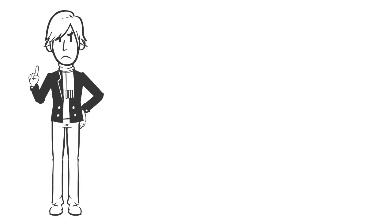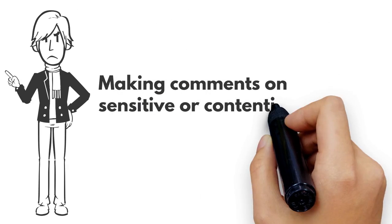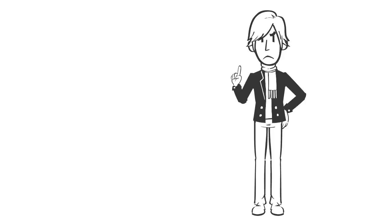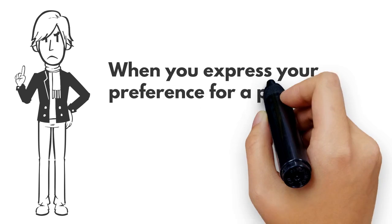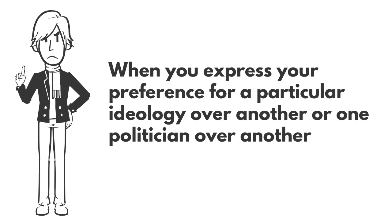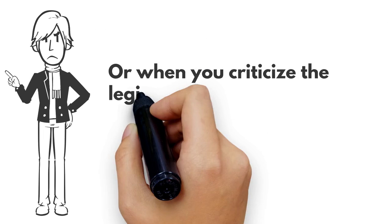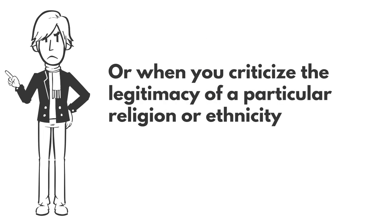Freedom of expression will be problematic when it involves making comments on sensitive or contentious topics. This occurs when you express your preference for a particular ideology over another, or one politician over another, or when you criticize the legitimacy of a particular religion or ethnicity.